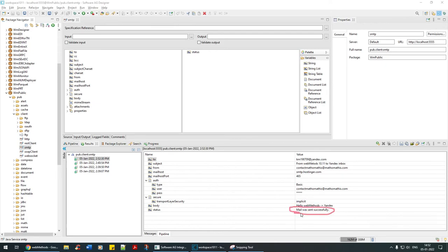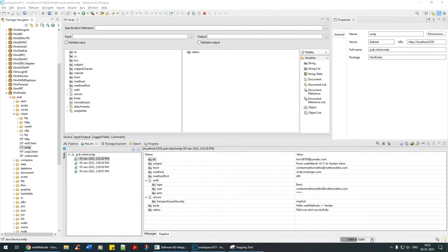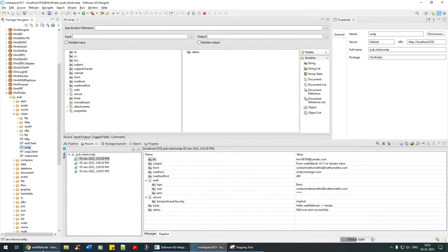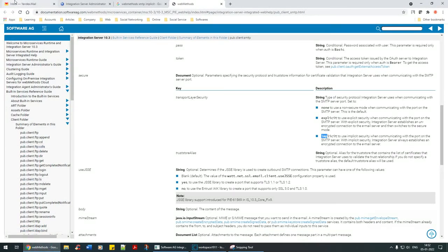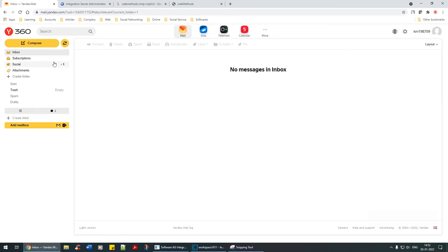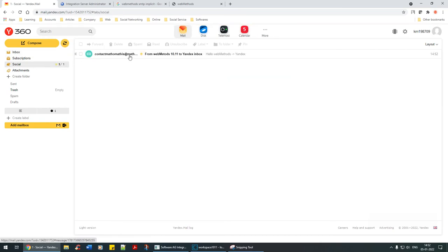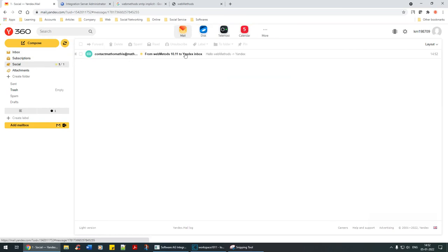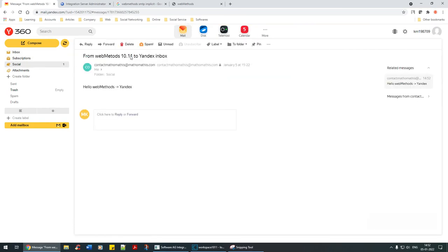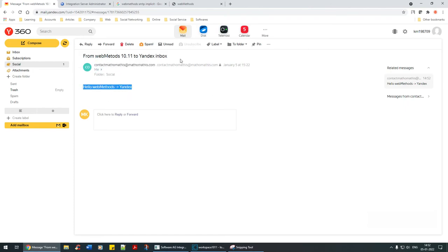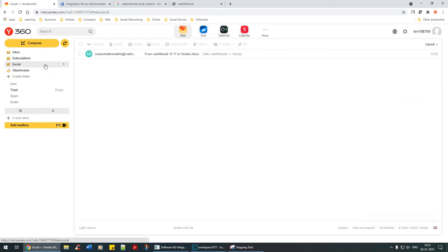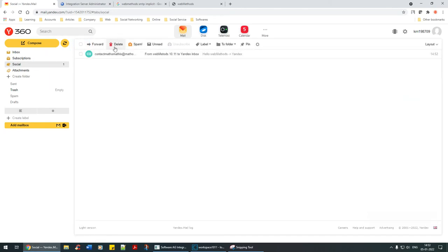If not, either it will keep rolling over here or it will just time out. So every connection should be perfect. Let's go back to this, refresh it. See here: contact Matho Mathis. It's from Matho Mathis I'm sending this. Hello web methods. That's how you send an email.